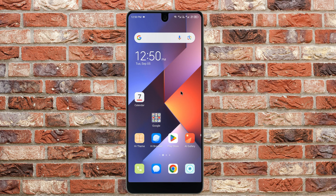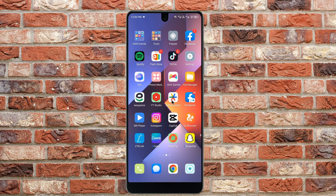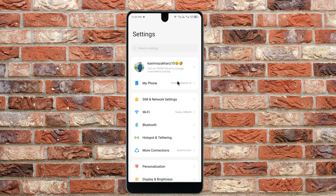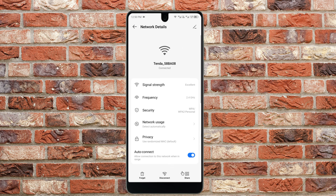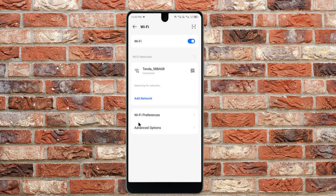Let's start without wasting any time. First of all, you need to open your Settings on your Android or iPhone. After this, click on Wi-Fi and make sure your Wi-Fi is properly connected. If it is connected, click on Wi-Fi, click on 'Forget this network', and then reconnect it again.